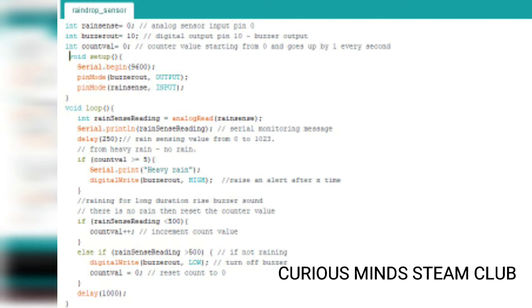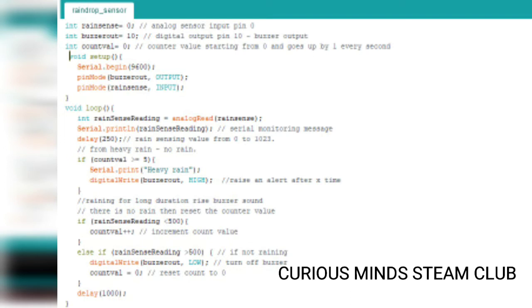So first I will explain the succeeding part. Here I have given the instruction that if rain sensor reading is less than 500 then the variable's count value will be increased by 1. So if there are 5 readings less than 500, that is there is pretty much heavy rain, then the preceding part will be applicable. The serial monitor will print heavy rain and the buzzer will burst.